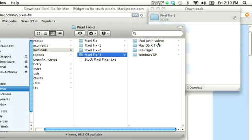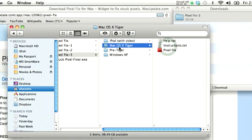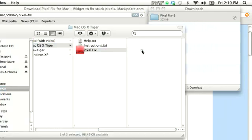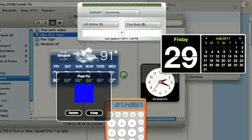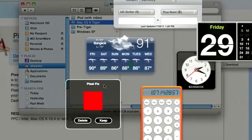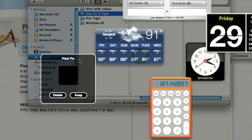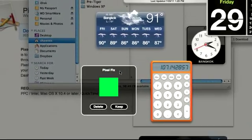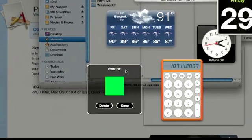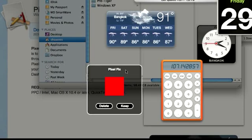If you go to the Mac OS X Tiger version of the Pixel Fix, it'll go into a widget that you then can place over top of the stuck pixel and let it run. Some people say they let it run for an hour.